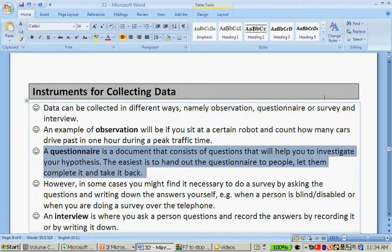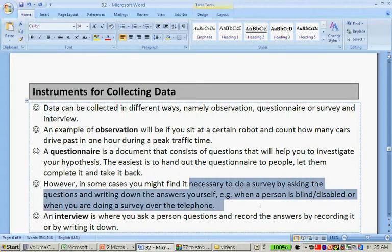A questionnaire is a document that consists of questions that will help you to investigate your hypothesis. Remember, we spoke about hypotheses earlier this week. The easiest is to hand out the questionnaire to people, let them complete it and take it back. However, in some cases you might find it necessary to do a survey by asking the questions and writing down the answers yourself — for example, when a person is blind or disabled, or when you are doing a telephone survey.